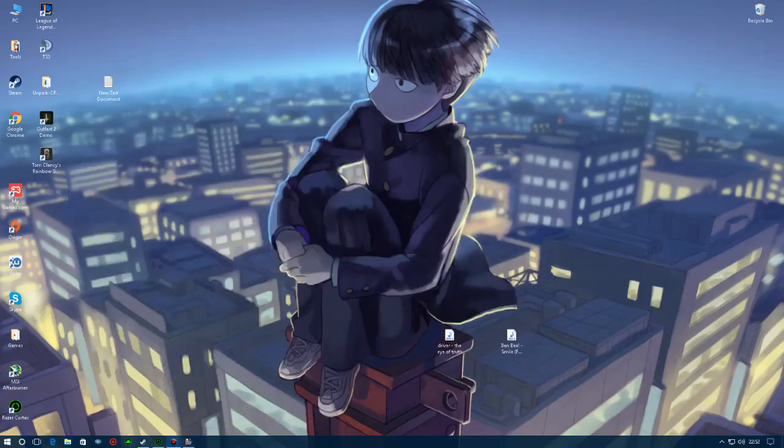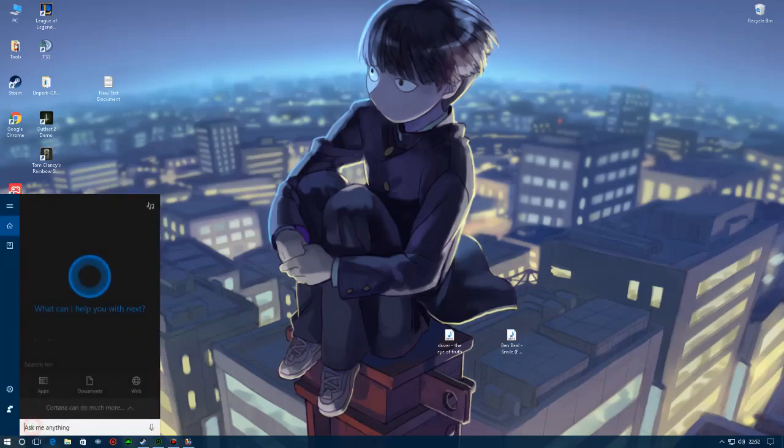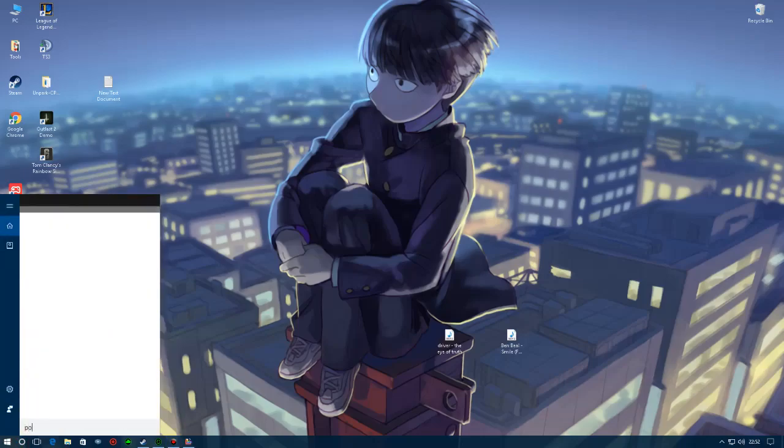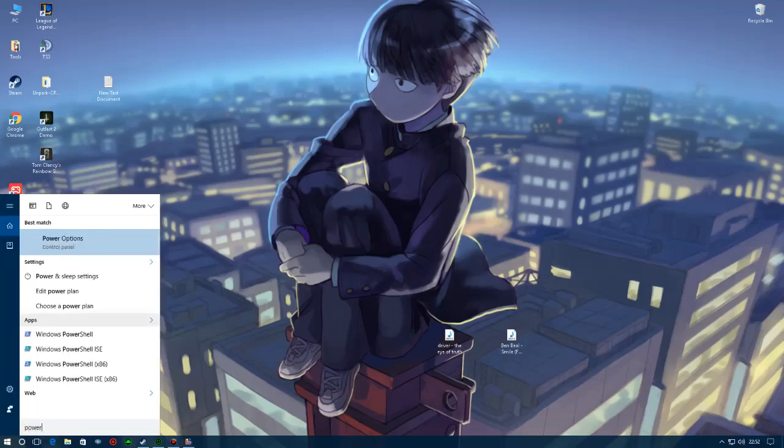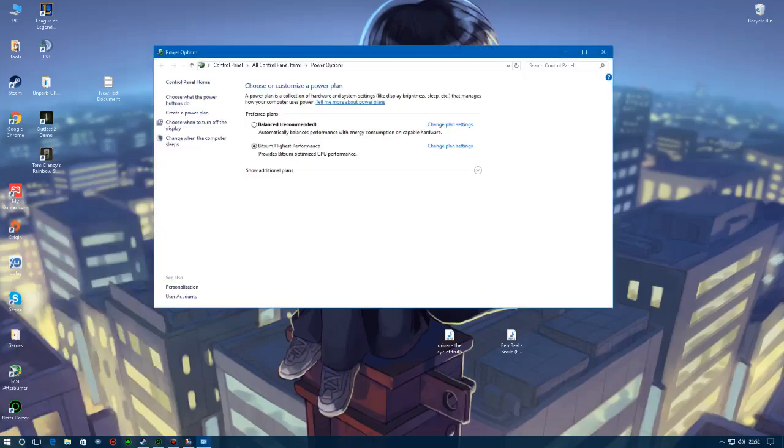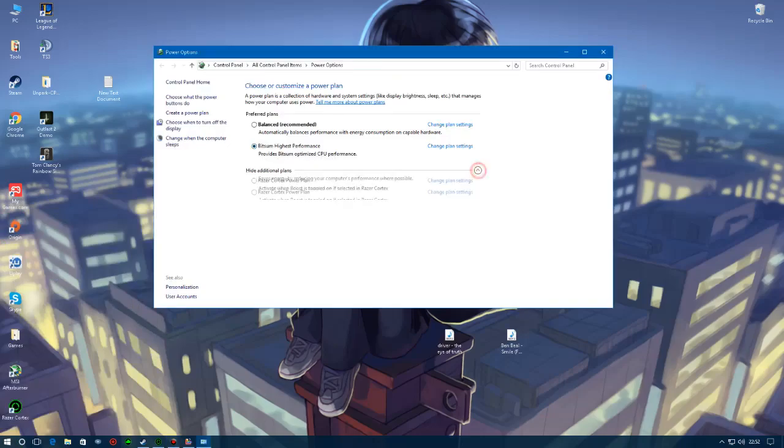Another thing that you're going to do is go into your Control Panel or just go into search and search power options and set to, if you go here more options, you should set the high performance. This increases my CPU performance. Set it to high performance, that's the one that you will need.